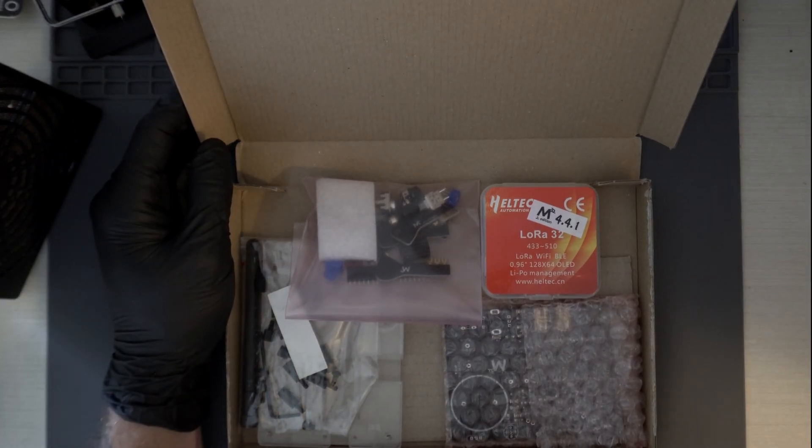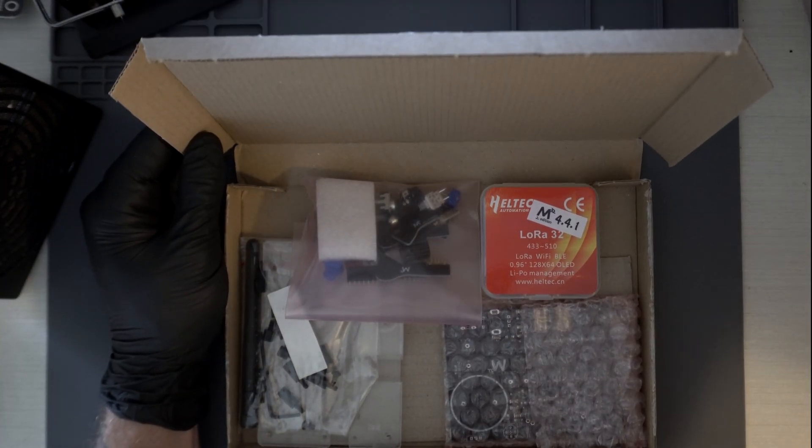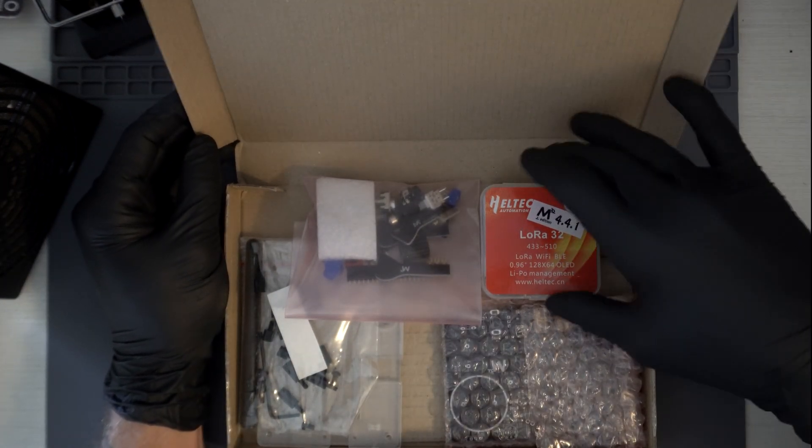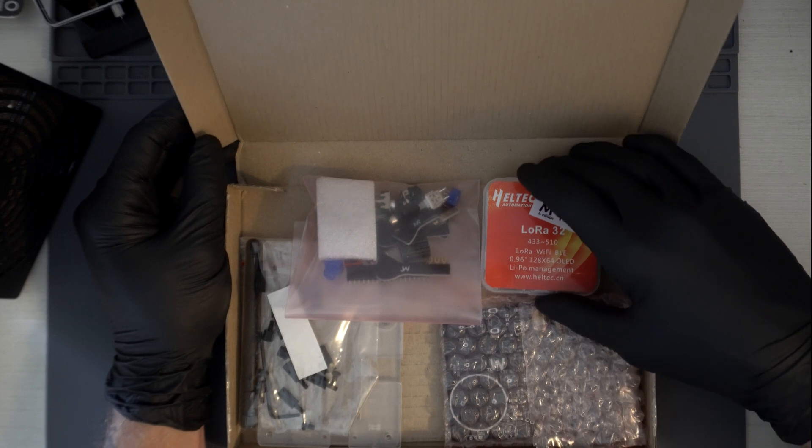In this video, we're going to be building a MorseRino 32, which is a multifunction Morse code machine.